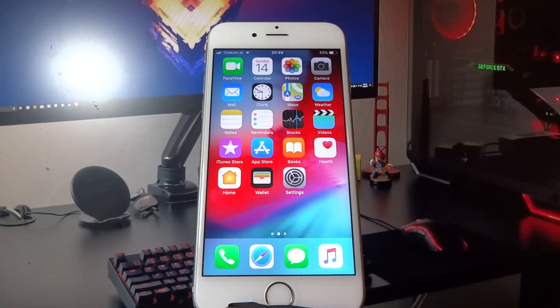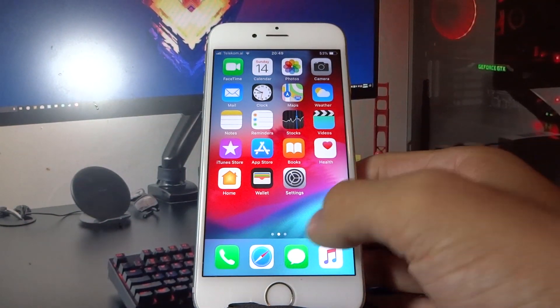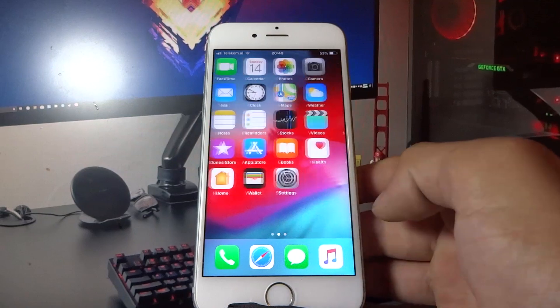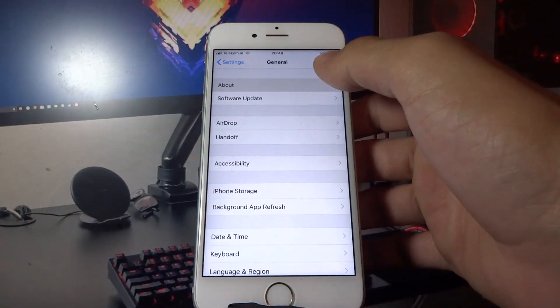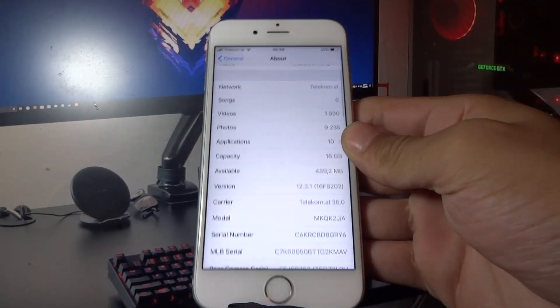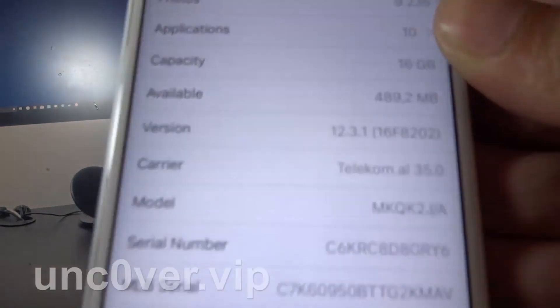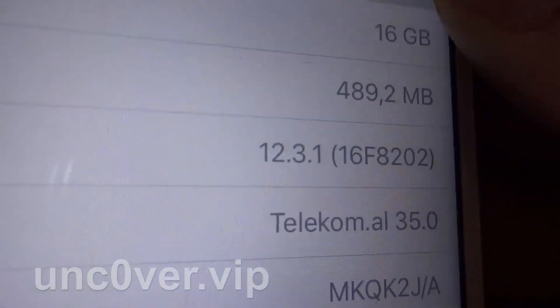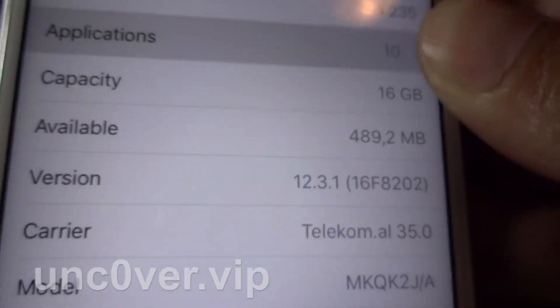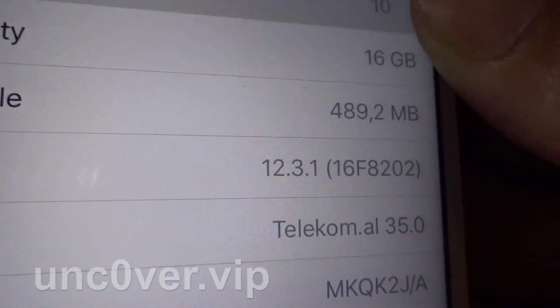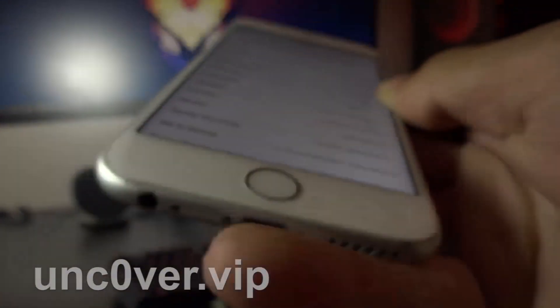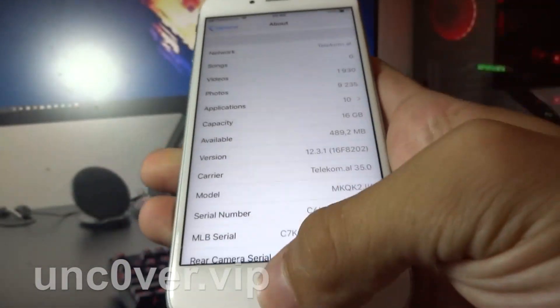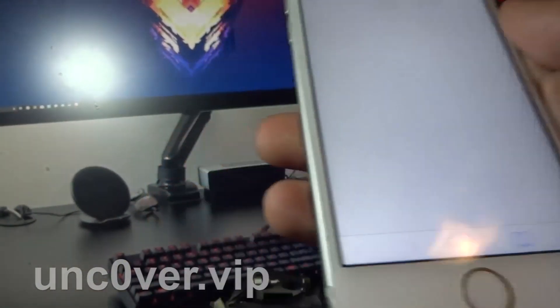Hey, what's going on everyone. Today I'm going to show you how you can jailbreak iOS 12.3.1. Here you can see my iOS version and my build number. What you need to do now is open your Safari browser.